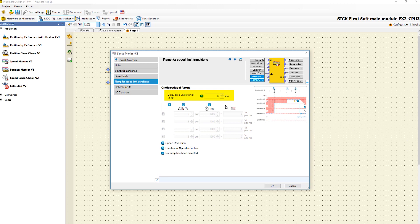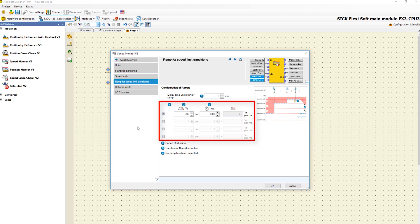Here you can define a delay time until the start of transition ramp. Furthermore, up to four different ramps can be activated. For each ramp it is possible to define the values for the speed reduction over time.